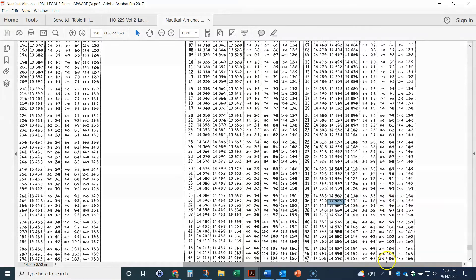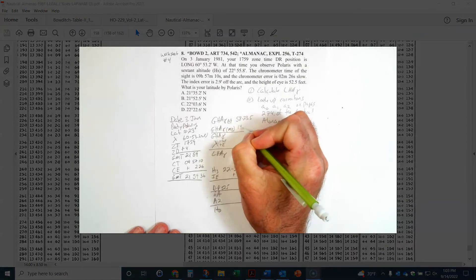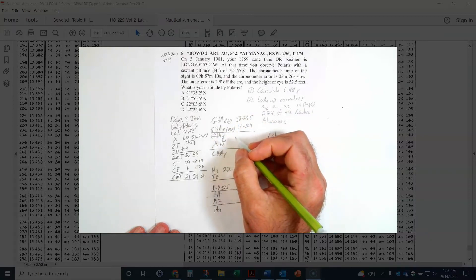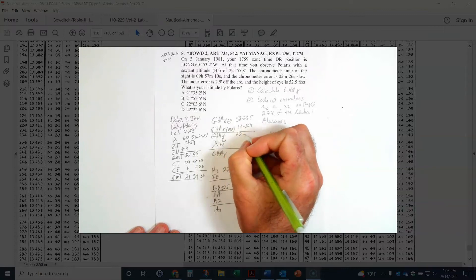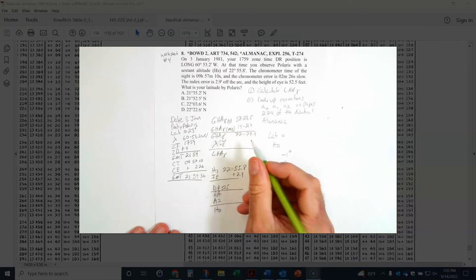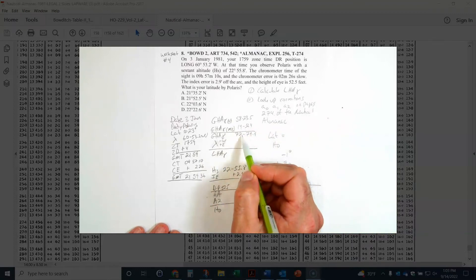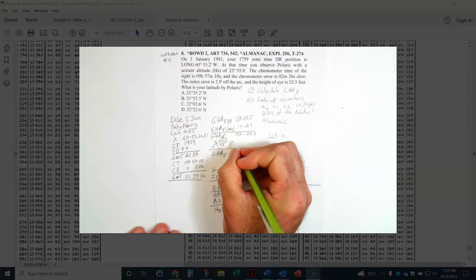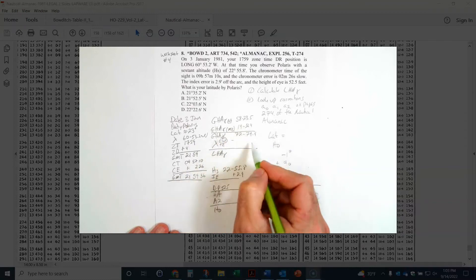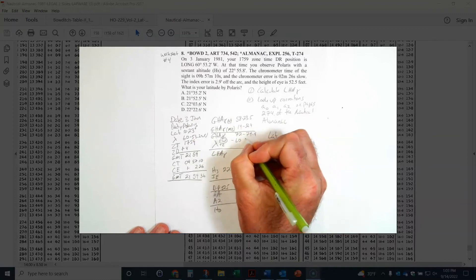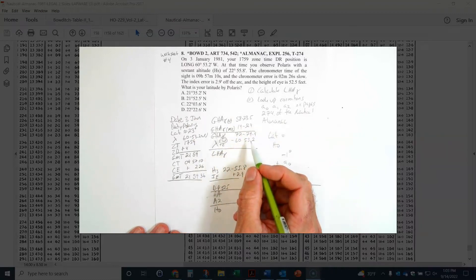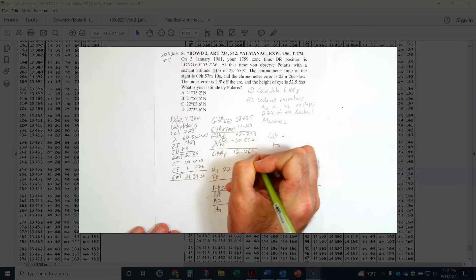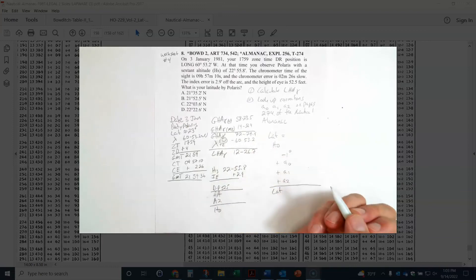Now I sum those: 58, 23.5 plus 14, 56.4 gives me 72, 79.9. Since the longitude is west, I subtract it. I apply 60, 53.2 directly, and when I do that math I get 12 degrees 26.7 minutes. That is my LHA of Aries.